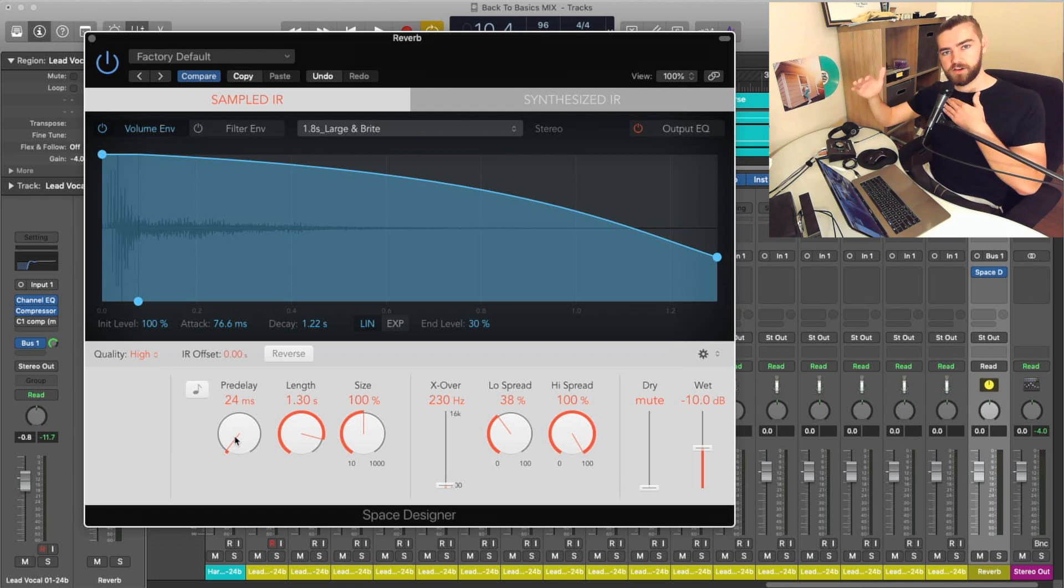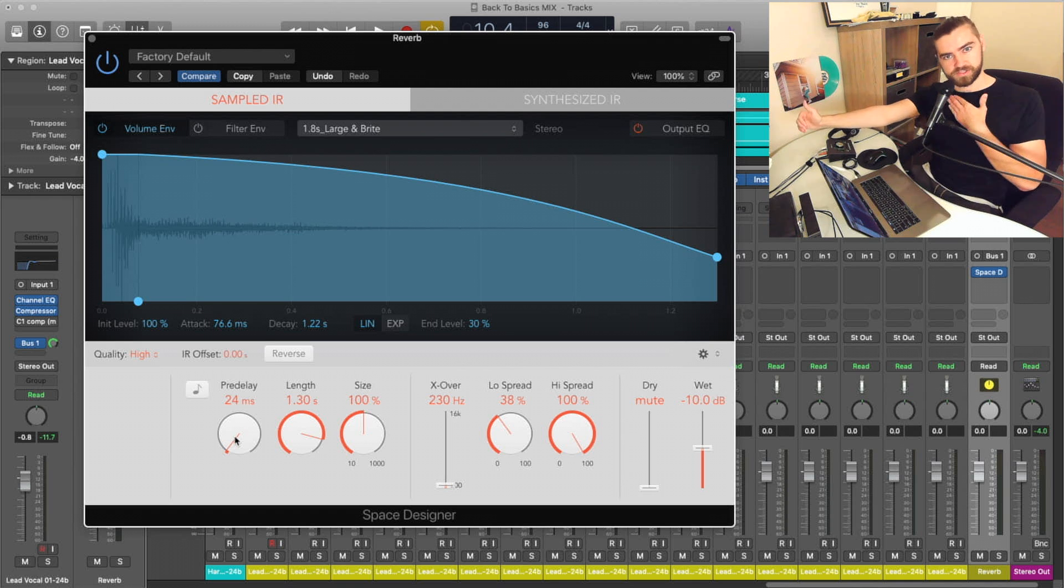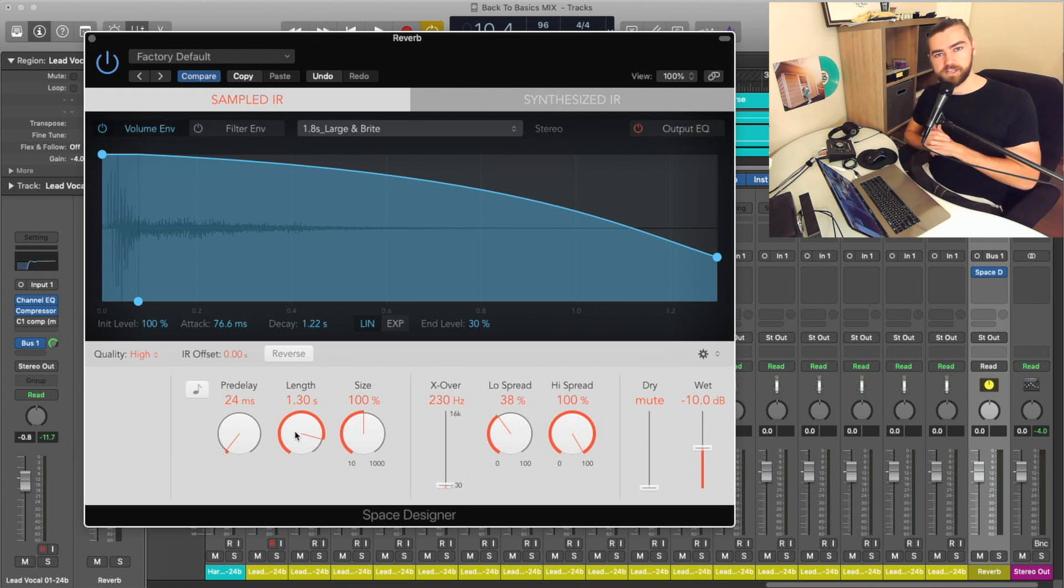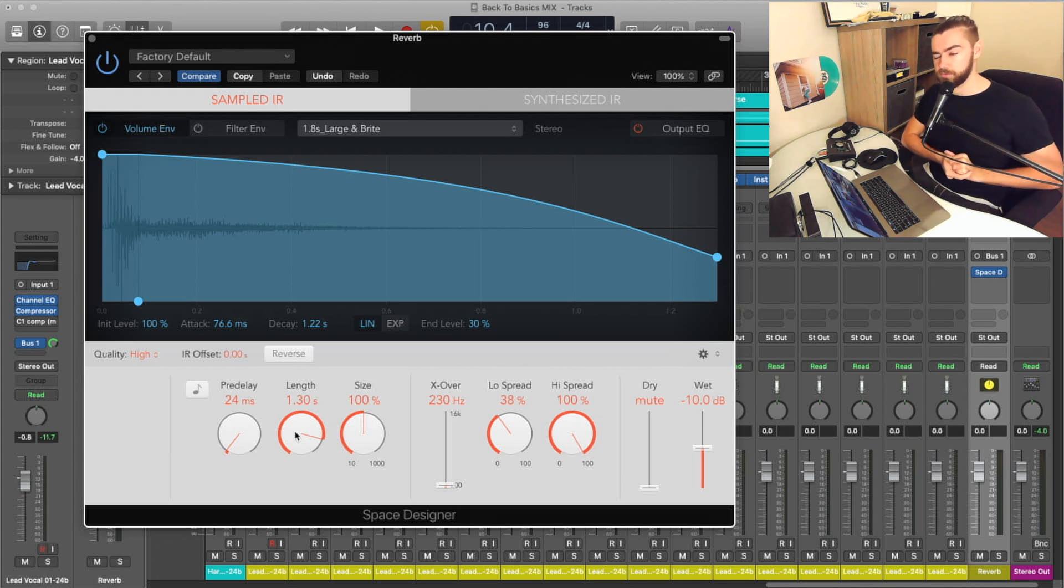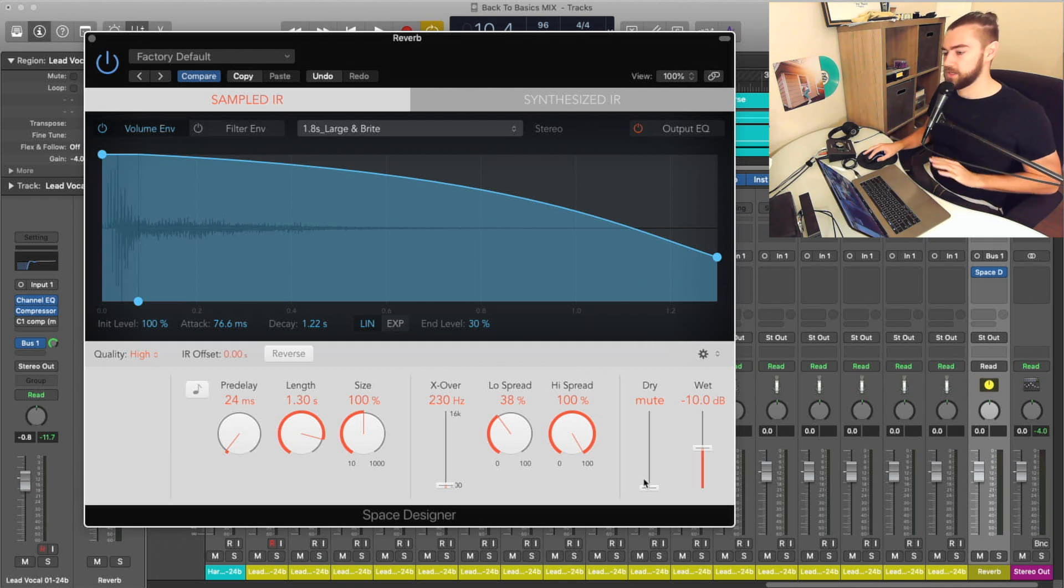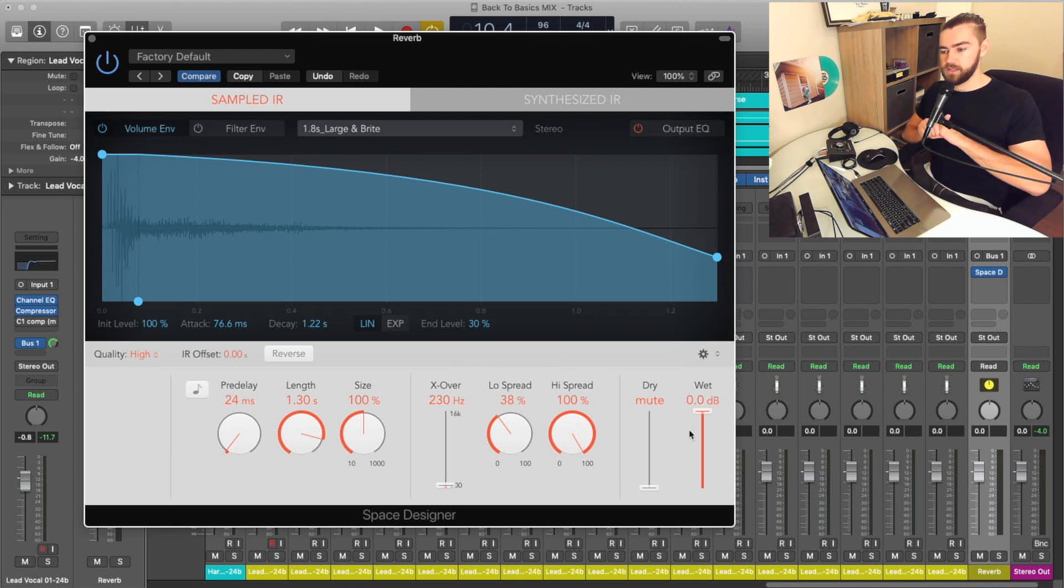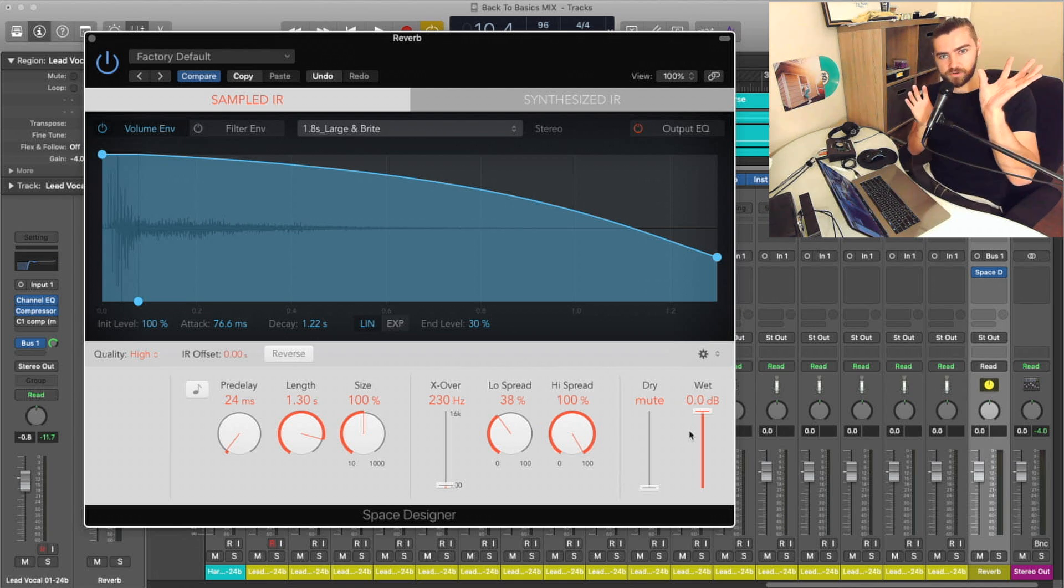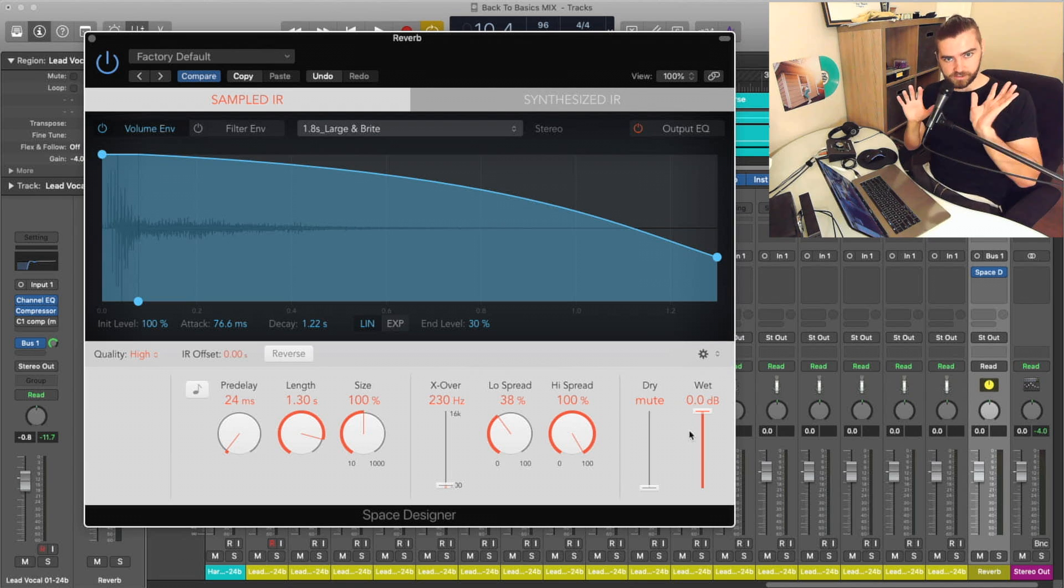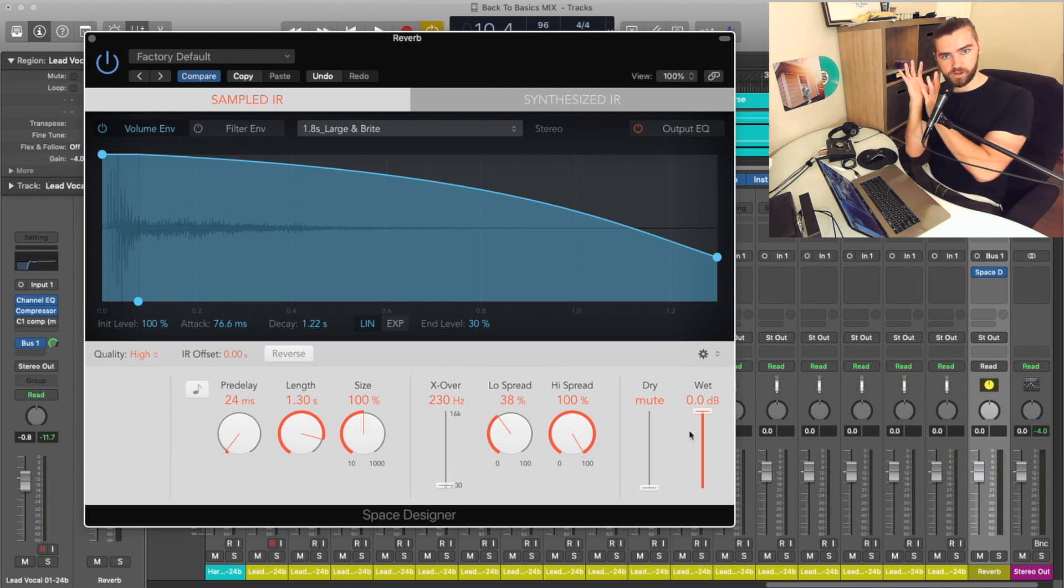So the length is obviously the length of time that the reverb will sound for. So this default is set up to 1.3 seconds, which is a little longer than I typically gravitate towards, but not too long by any means. Then your dry and wet is literally the amount of dry signal. So the original that you send into the reverb, no reverb added, dry signal versus your wet signal, which is only reverb sound.